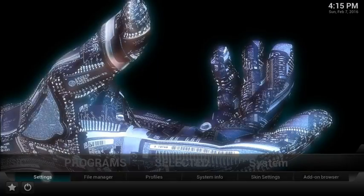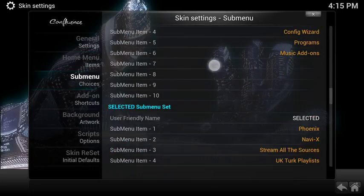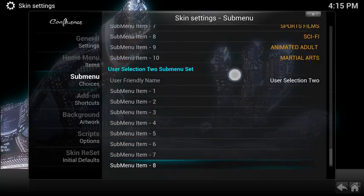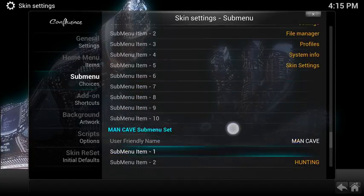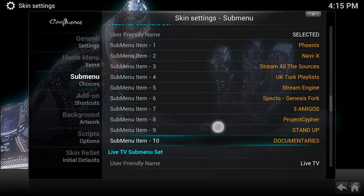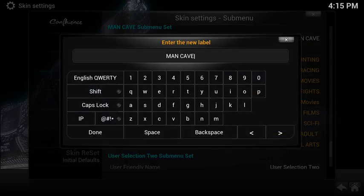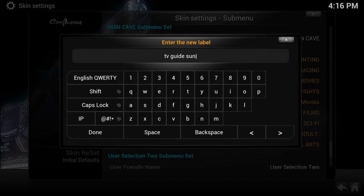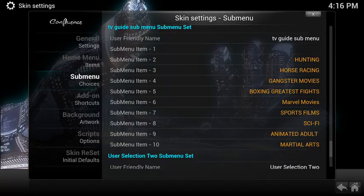If I go back to system, settings, I'm going to go to the skin again and this time in the submenu, I'm going to go down to find a free submenu. You can see the man cave submenu — you have the user selection to submenu there. I'm just going to get rid of the man cave section just for demonstration purposes. You can see where it says the user friendly name man cave. I'm just going to rename that to TV guide submenu — I've got fat fingers and a small keyboard on my screen, it doesn't make it very easy to type — so I'll click done and I'm going to decide the submenu item number one.